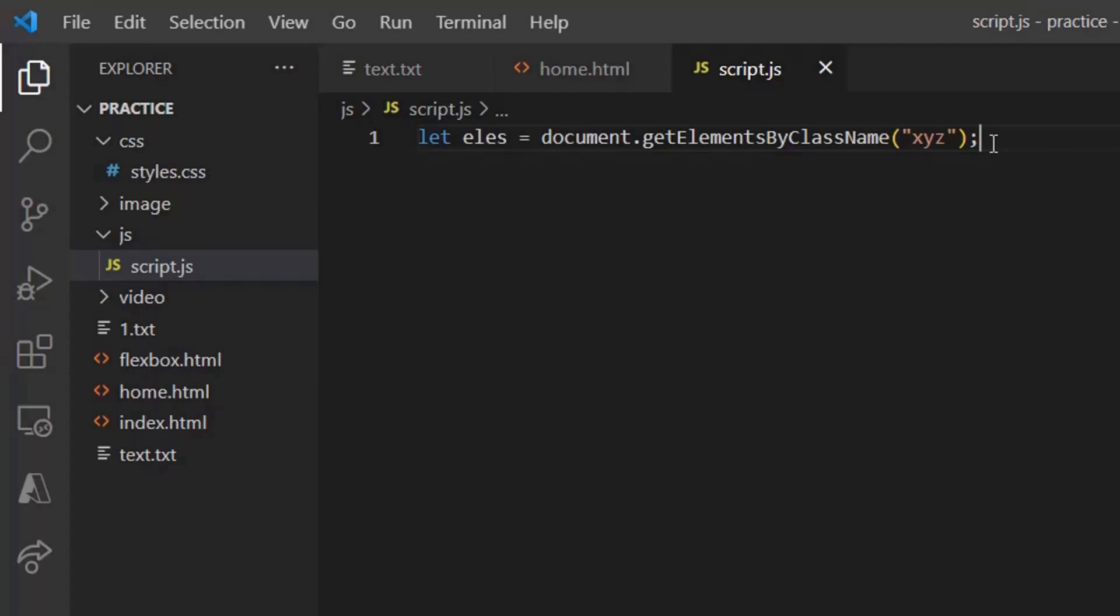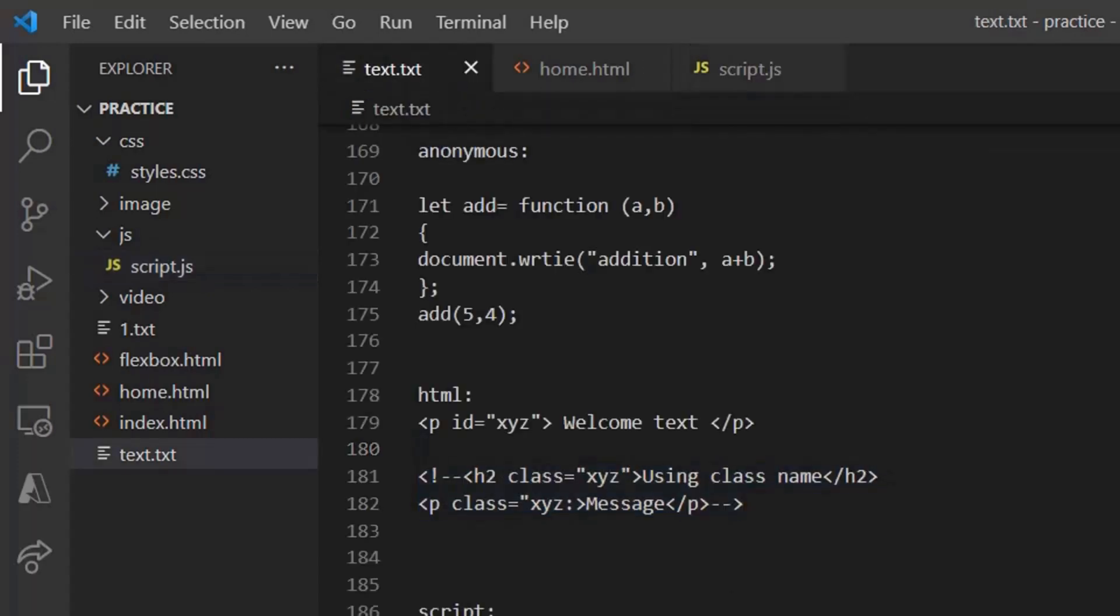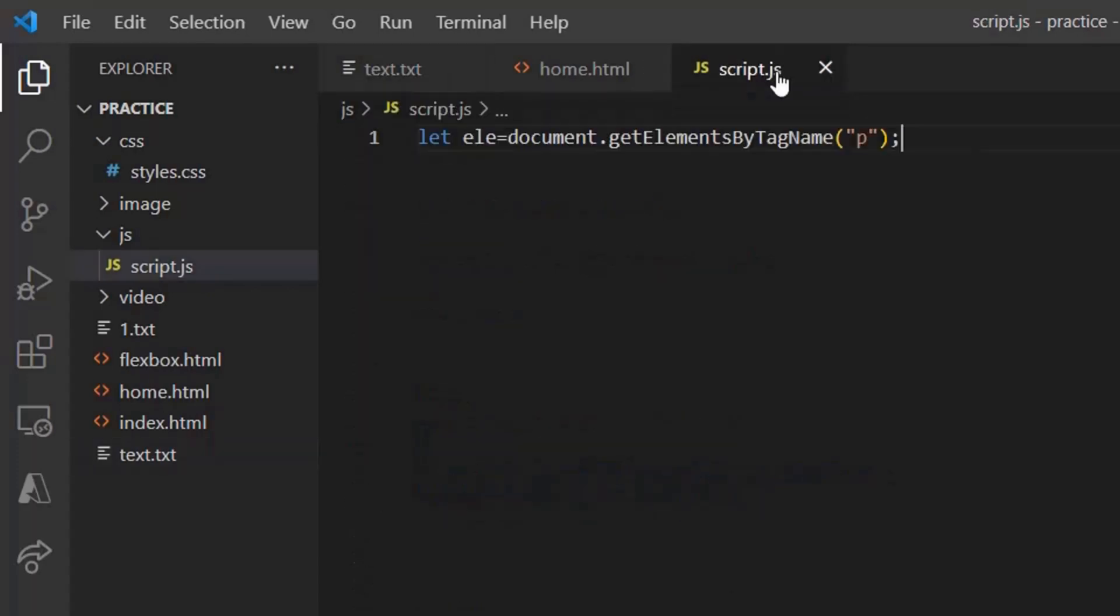So using the class name and taking out the element, that is accessing the same elements from the home.html file. Next, we have the other method called get elements by tag name. Let's see this. By now, you might have understood that by tag name is where it returns the array of the elements with that particular tag name.